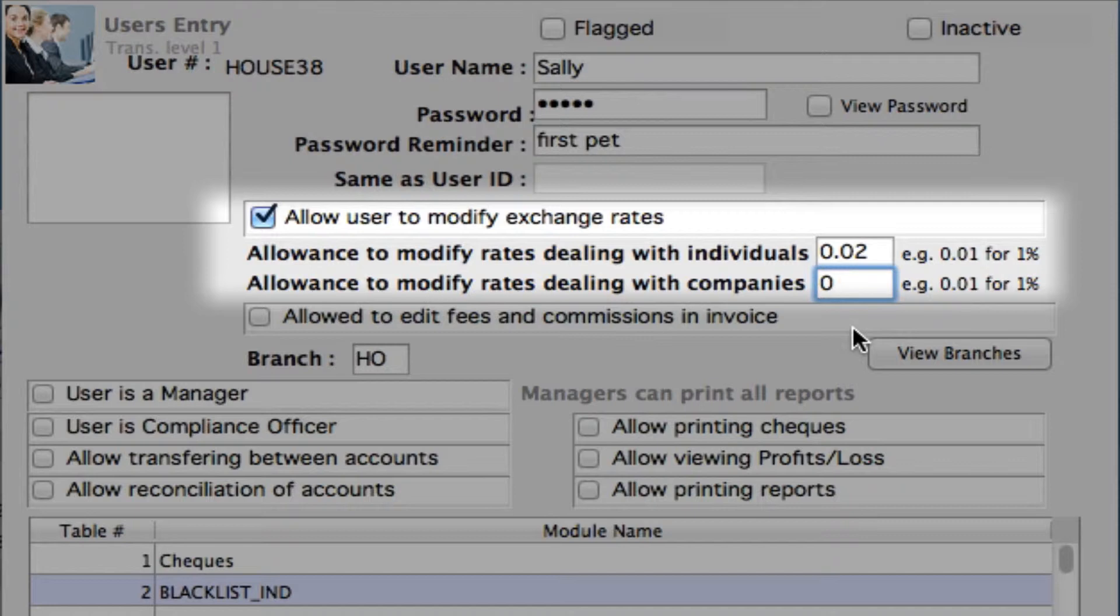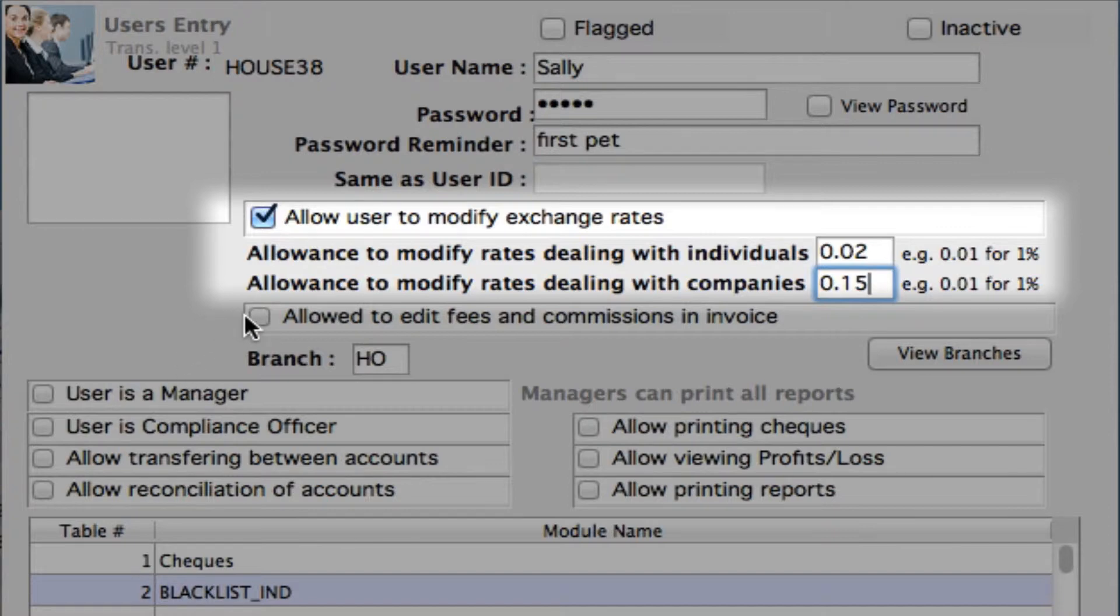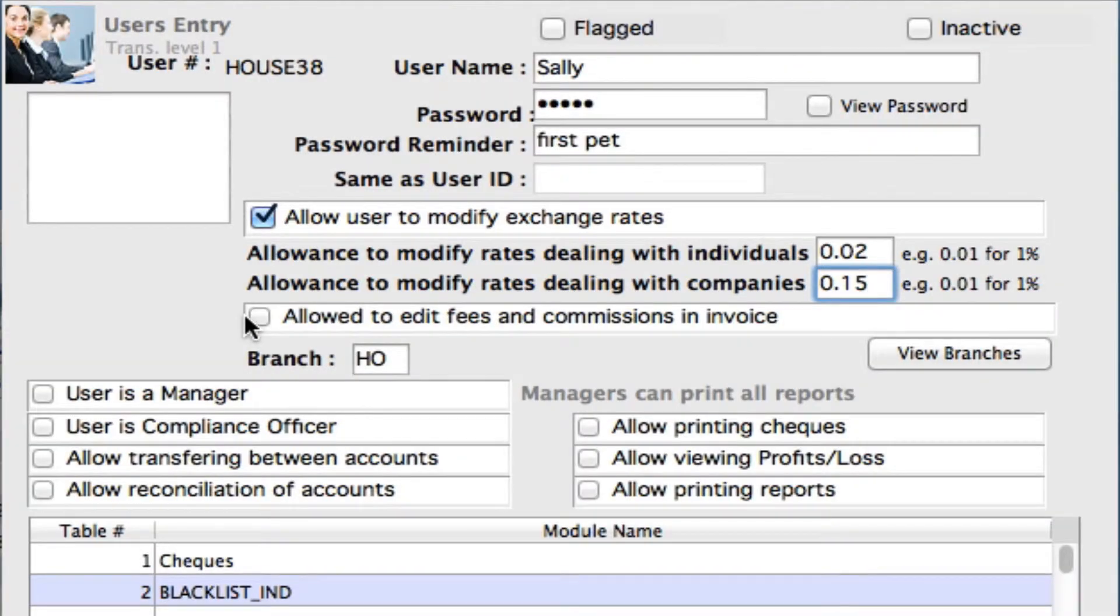So they may be quite different. So you want to have a little bit more room in this rate modification percentage than you do with your individuals. So let's set this one a little bit higher at 15%. You can also select allow to edit fees and commissions in invoices or maybe Sally actually shouldn't be able to set those so we can leave that unchecked.